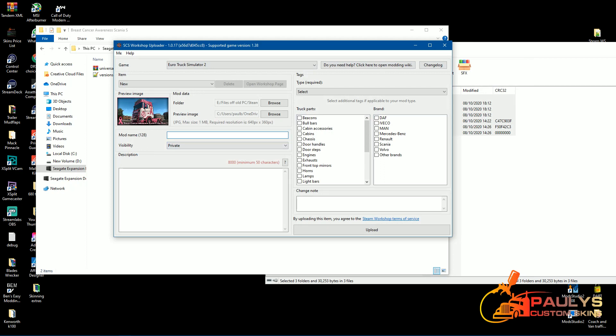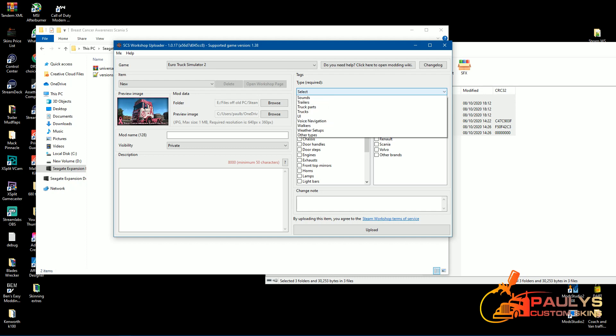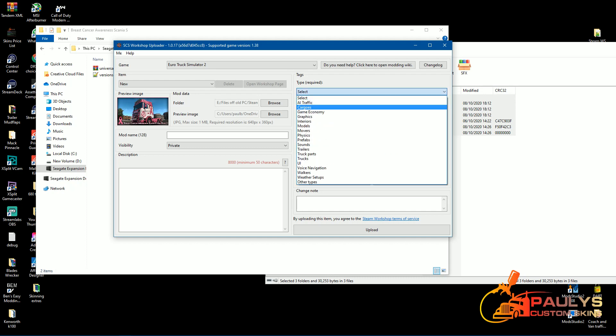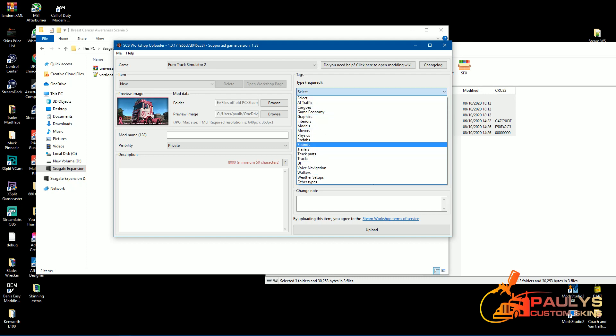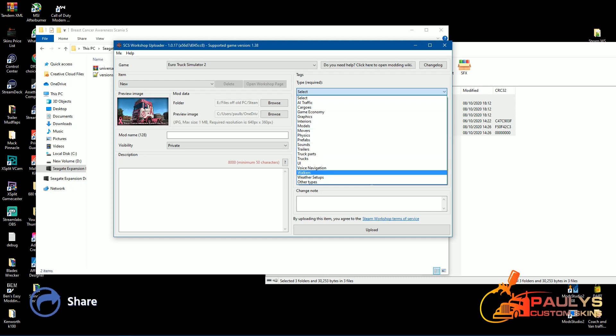Write in your mod description there, whatever you want to call it. It's private, friends only, or public, whichever way you want to do that. Then obviously put up here what you want it to be, whatever you're making, whether it be a new model, cargo, AI traffic, whatever it is.